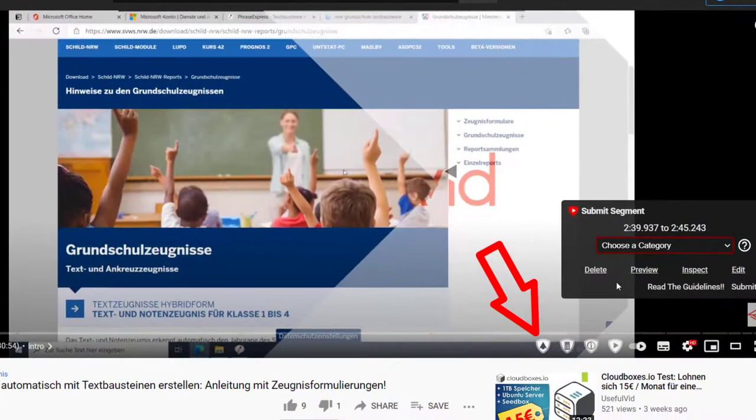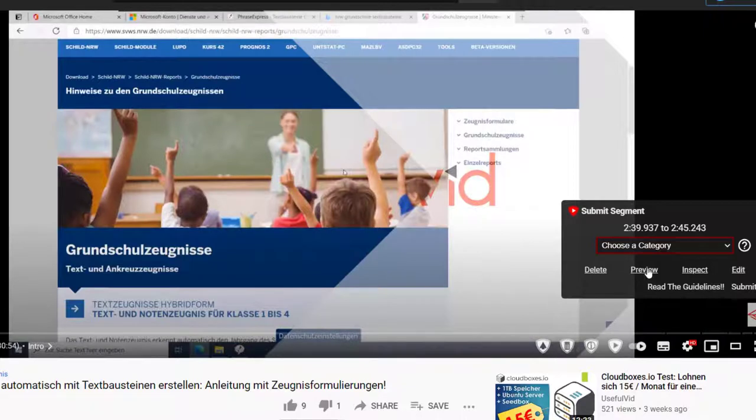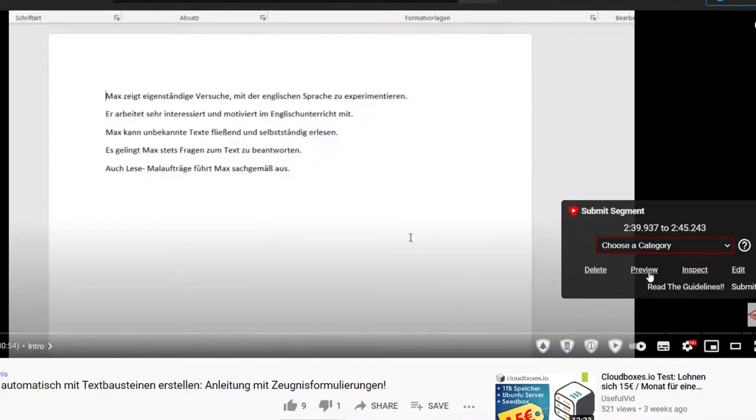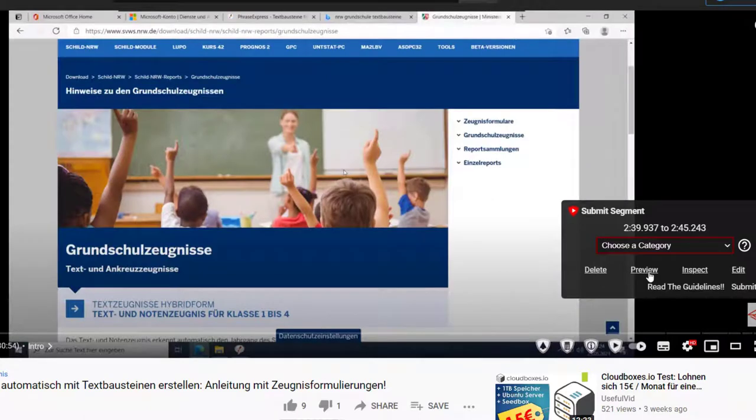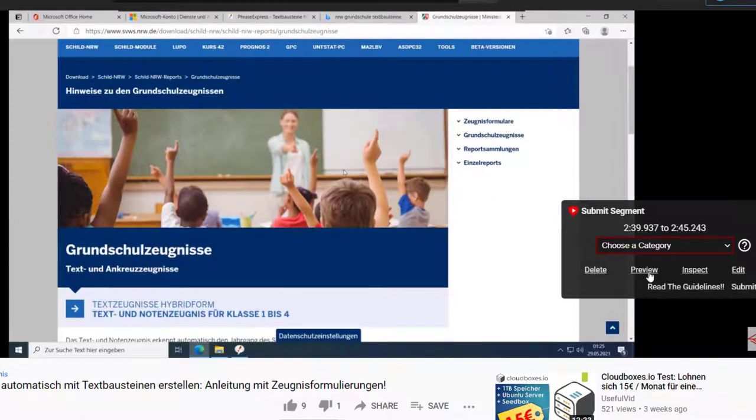You are now prompted to select the category of a segment. This is self-explanatory; take your time to select the correct one and then you can submit the segment.